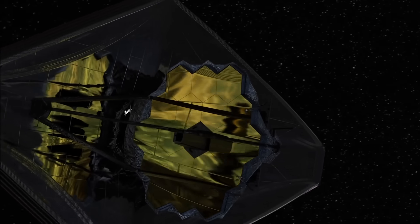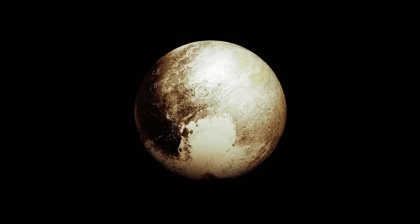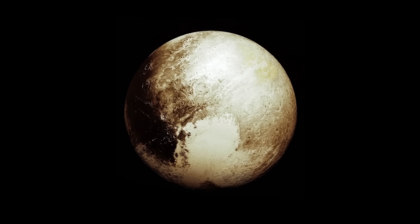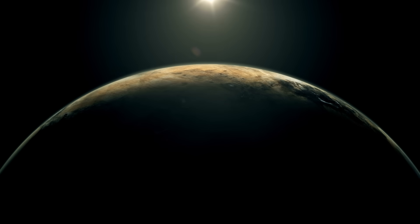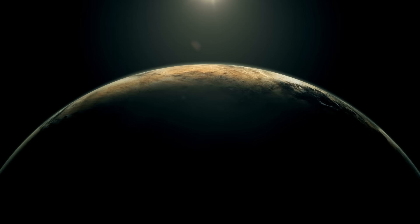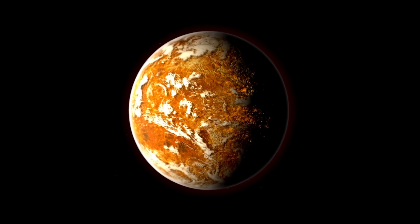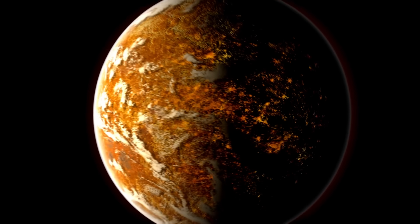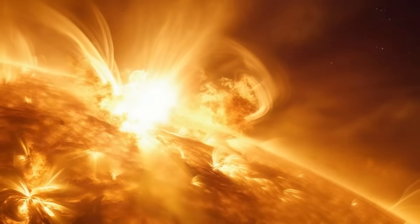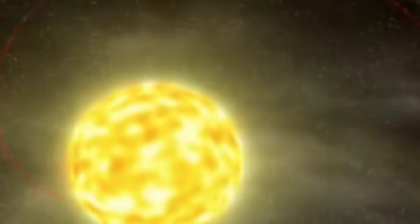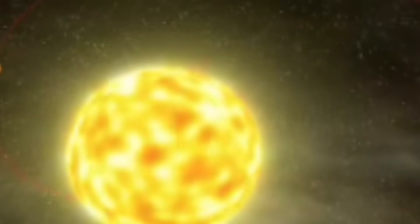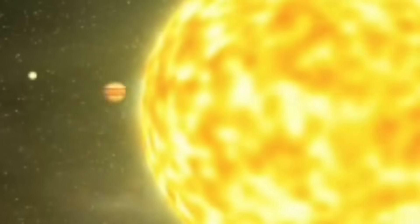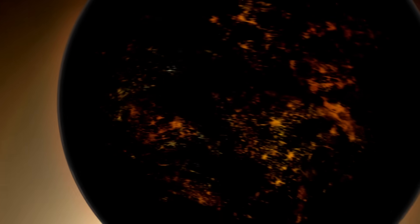Once humankind reaches Proxima Centauri, there would be a whole star system to discover. How many more planets similar to ours are there? Our universe is full of exoplanets that are just waiting to be found. These planets vary greatly in size and shape. Some are enormous gas giants, while others have features similar to Earth. But what do we know about them?